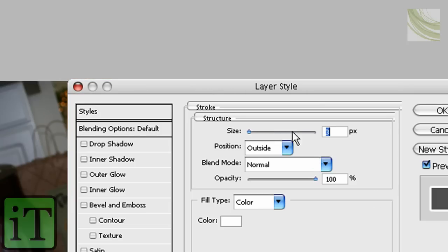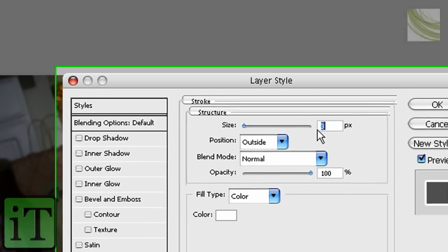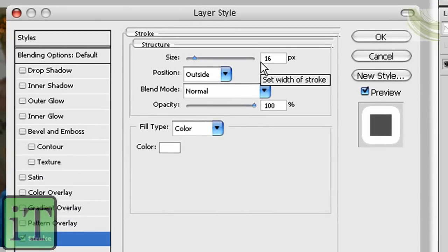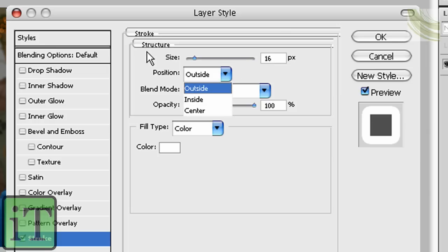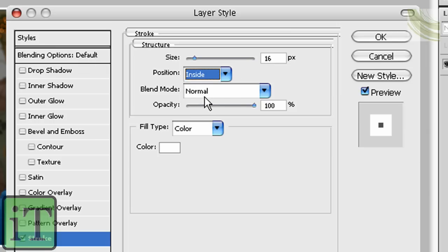Anyways, so I'm going to make it 16 pixels. Make it 16. Now you can choose whatever you want for that, but for me, I would go with 16. For the position, make it Inside. And Blend Mode, Normal, past the 100% fill color, whatever.